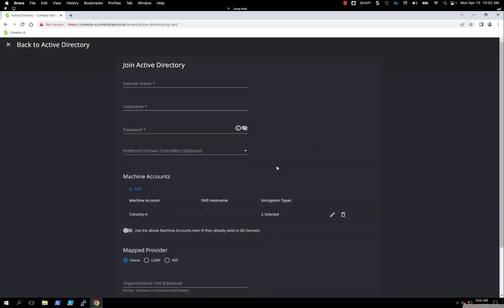This brings us into the join Active Directory workflow. We'll start by adding your domain name and a user and password. By default, we are expecting it to have enough credentials to create the machine account in the Windows Active Directory. In some environments, the security team pre-creates these computer objects, so we have a toggle to reuse an existing machine account that was already created.